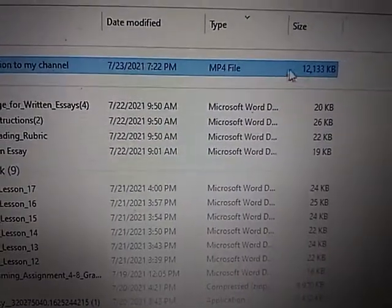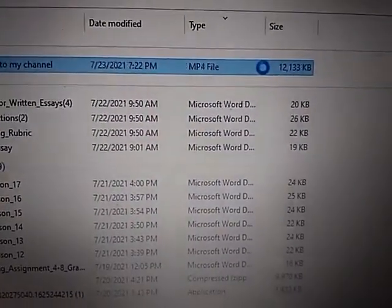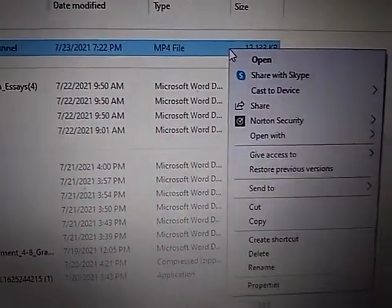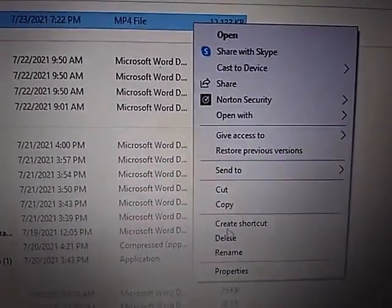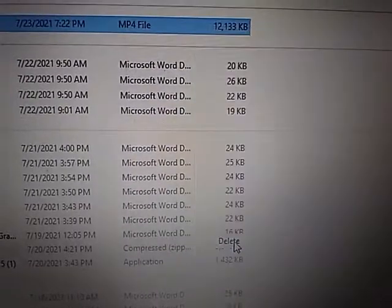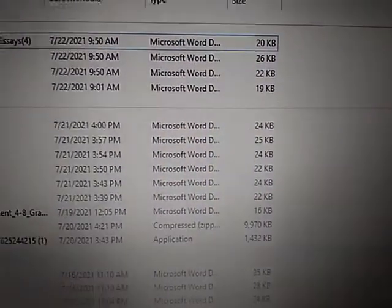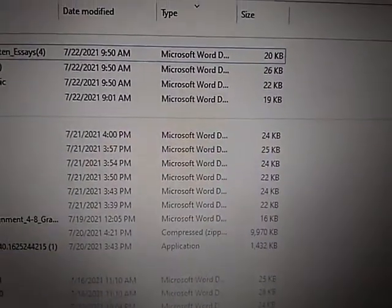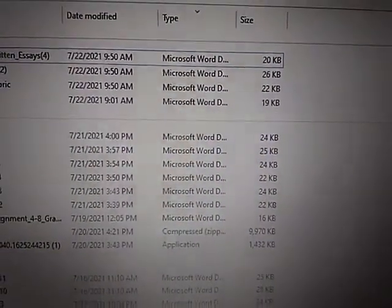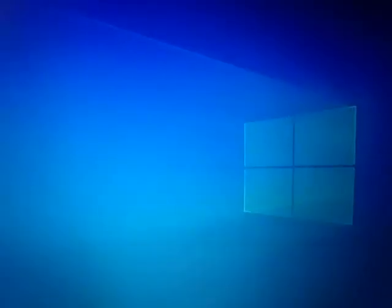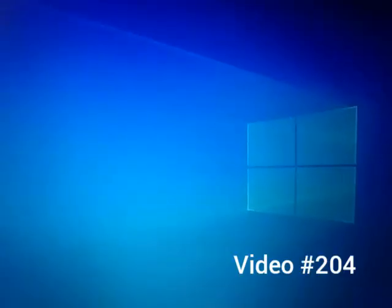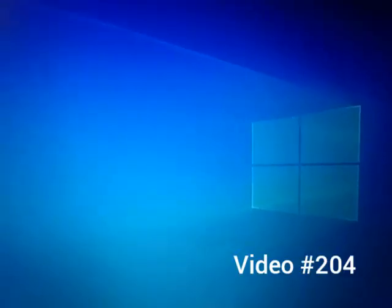Of course, if you want to delete a video or any other file, right-click and press Delete. I'm out of time for today and I will see you later.